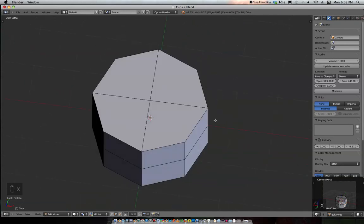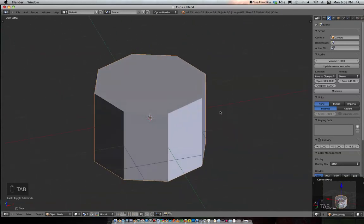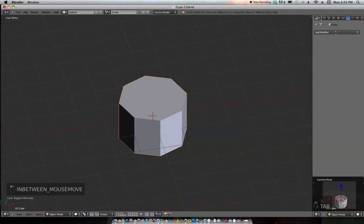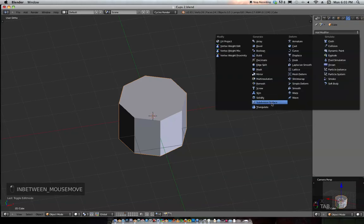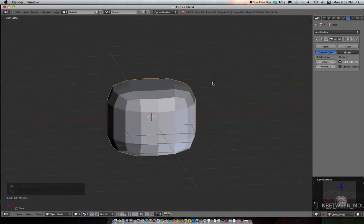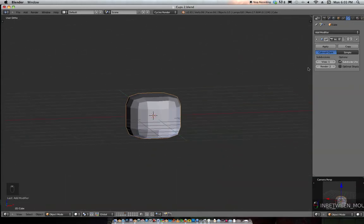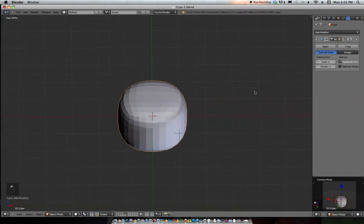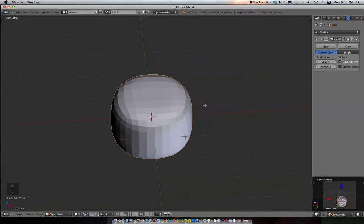Go over to the wrench and add a modifier: subdivision surface modifier. It doesn't look like a coffee cup yet. Bring that view up to 2.